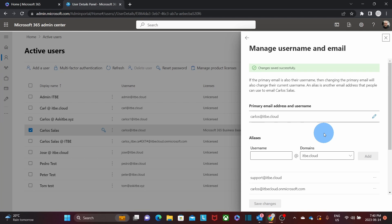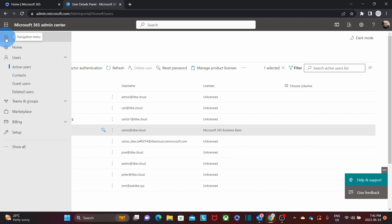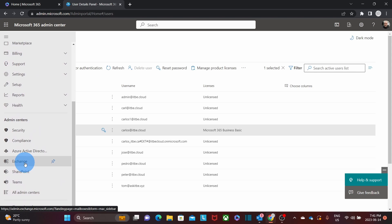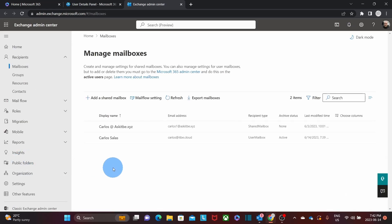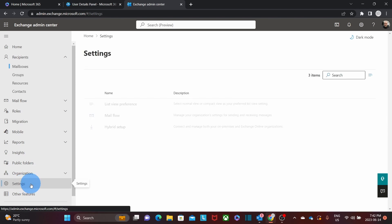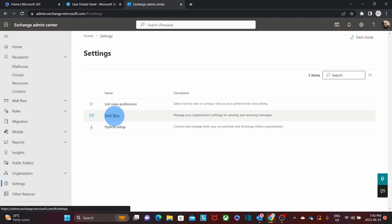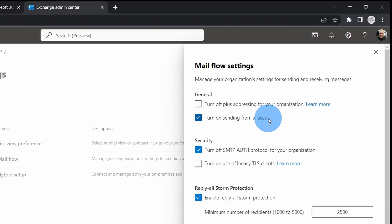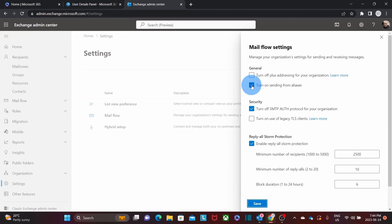Let's now go to Enable Sending from Alias in the Exchange Admin Center. We close the current panel, click on the three dashes in the upper left corner, then click Show All, and scroll down to find Exchange. This takes us directly to the Exchange Admin Center. We expand the menu, click on Settings, then on Mail Flow on the right. There we will see the option Turn on Sending from Aliases. In this case we have already enabled this option, so it is already checked. If it is unchecked, it will be off — we want to leave it on and click Save. This will enable the option to Send from Aliases.